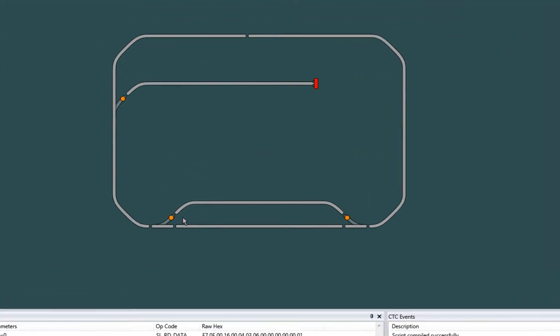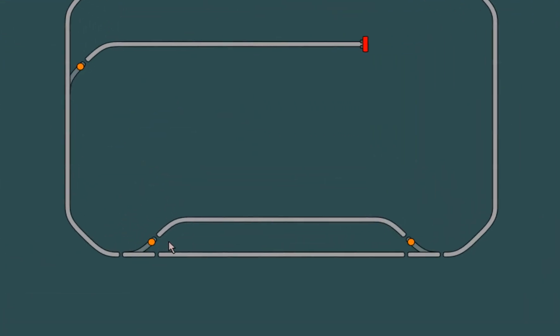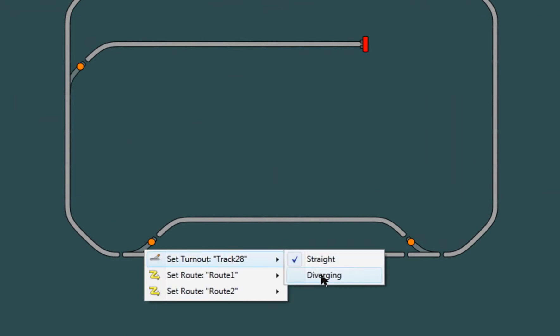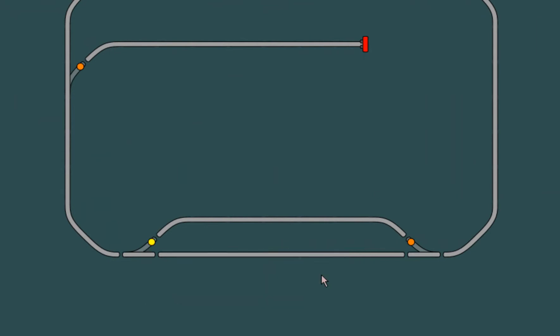First, I'm just going to flip this turnout. Right click on the turnout and set it.